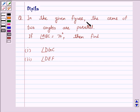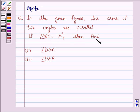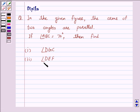In the given figure, the arms of two angles are parallel. If angle ABC is equal to 70 degrees, then find: part 1, angle DGC; part 2, angle DEF.